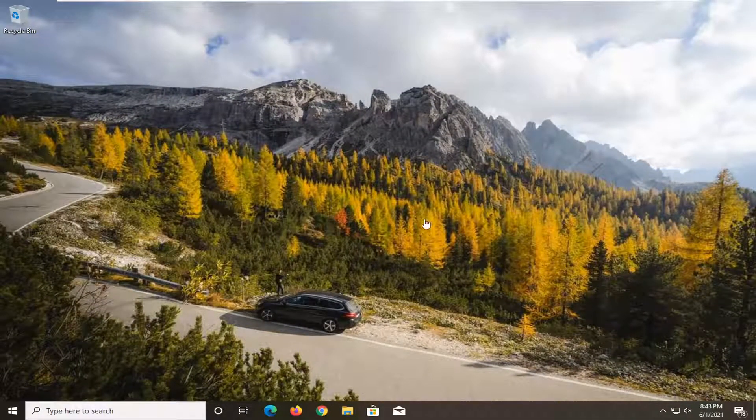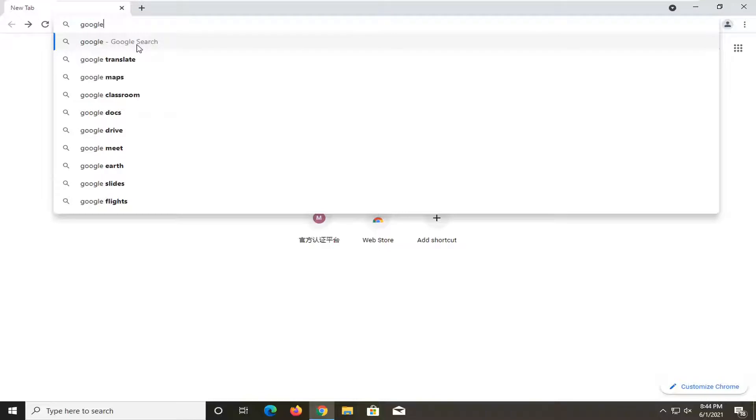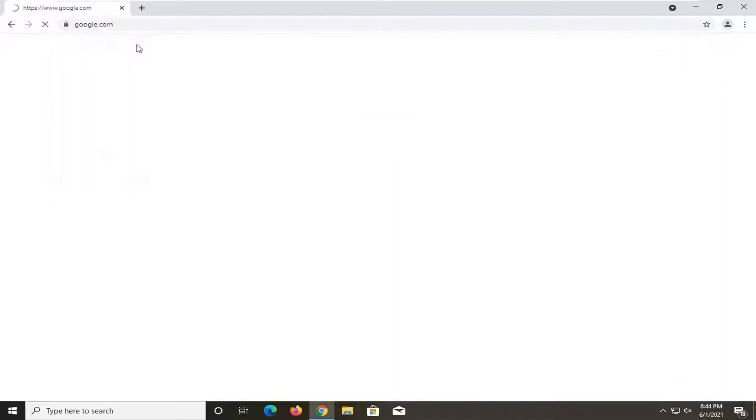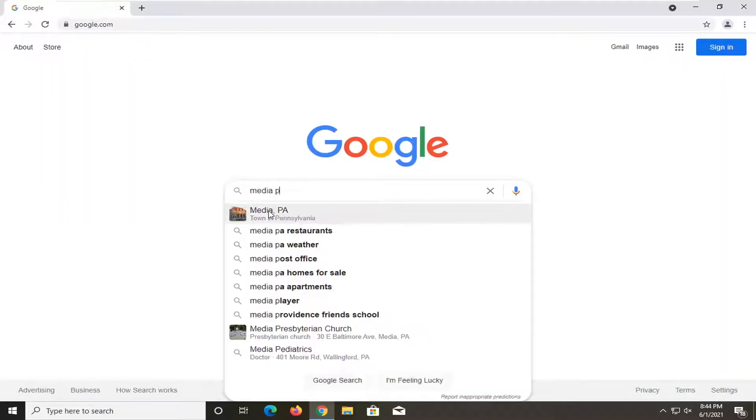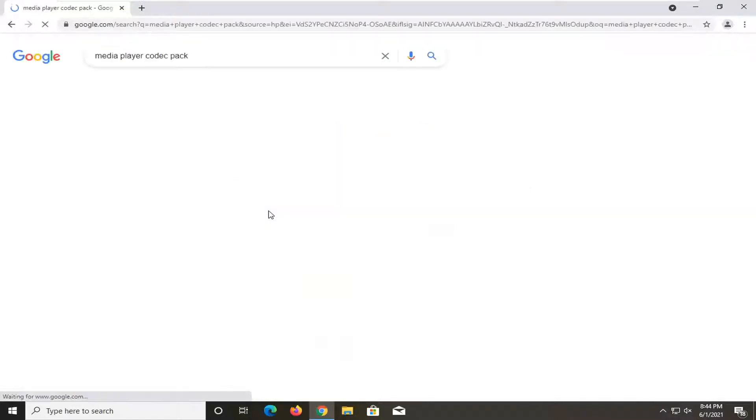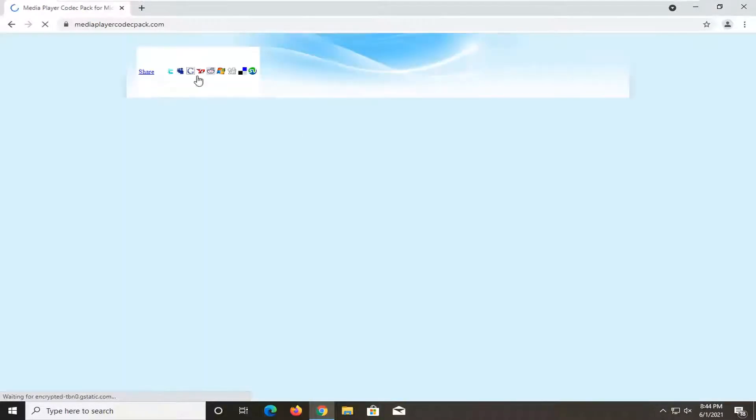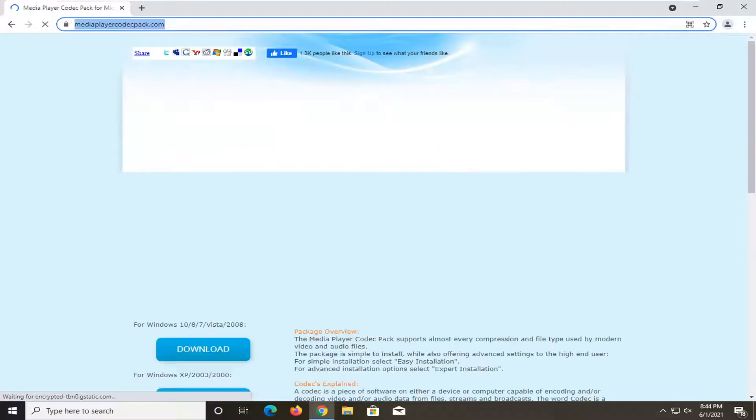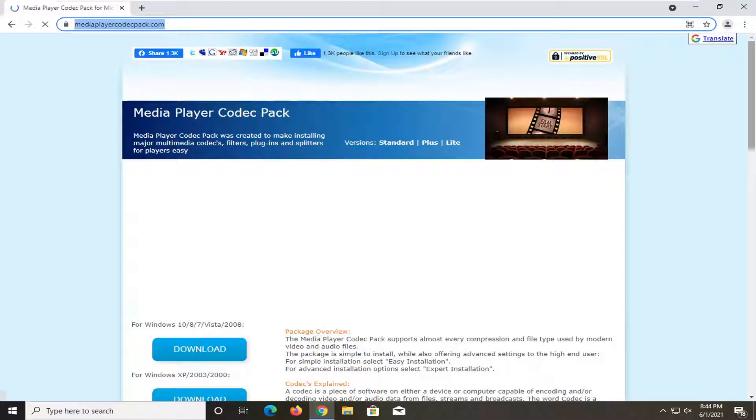One further thing you can try if you go on Google here and you search up Media Player Codec Pack. You see MediaPlayerCodecPack.com. I'm just going to go ahead and actually open this up here. I will have a link to this in the description of the video.